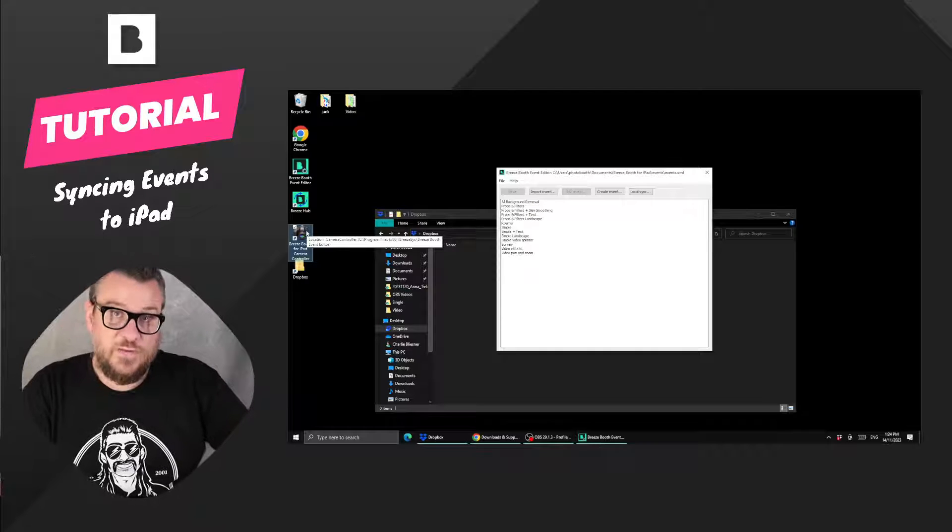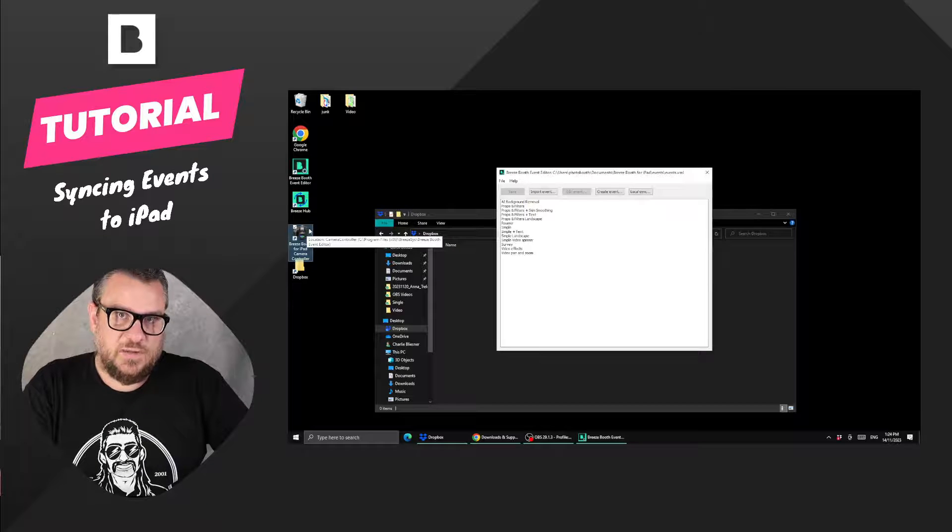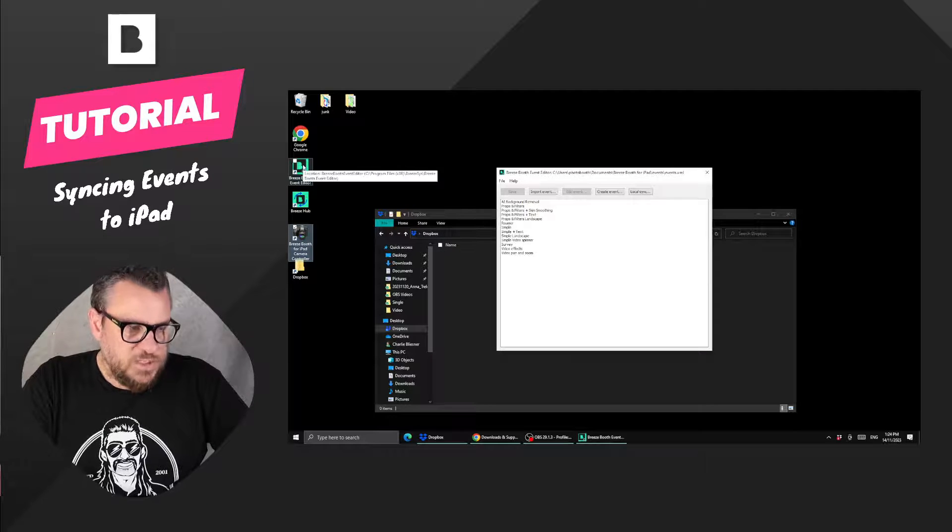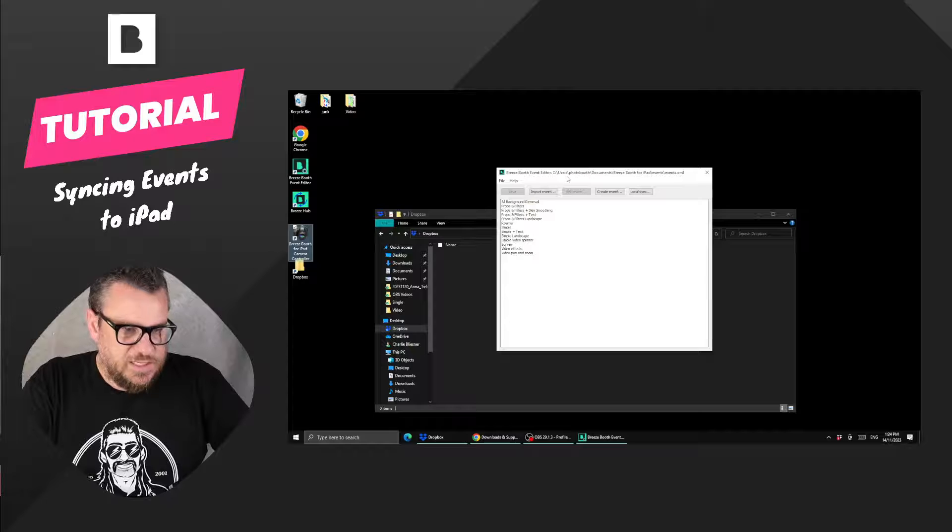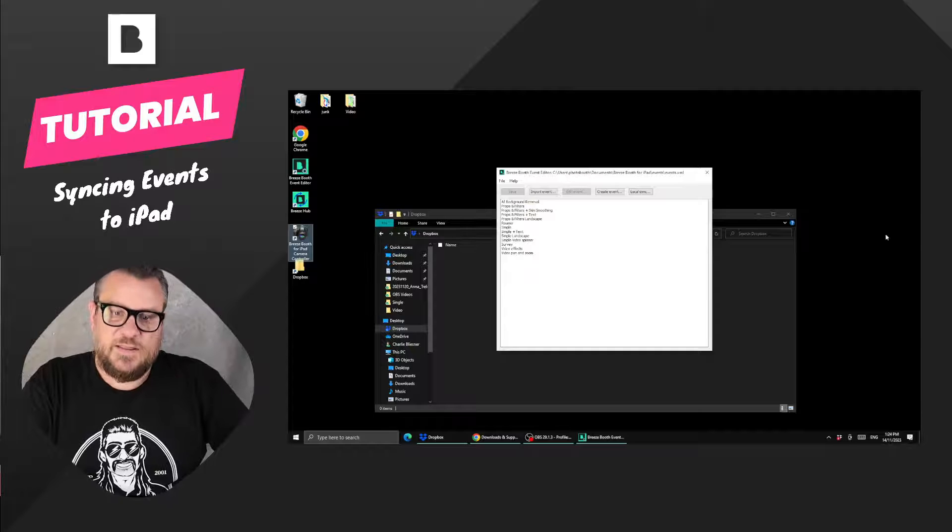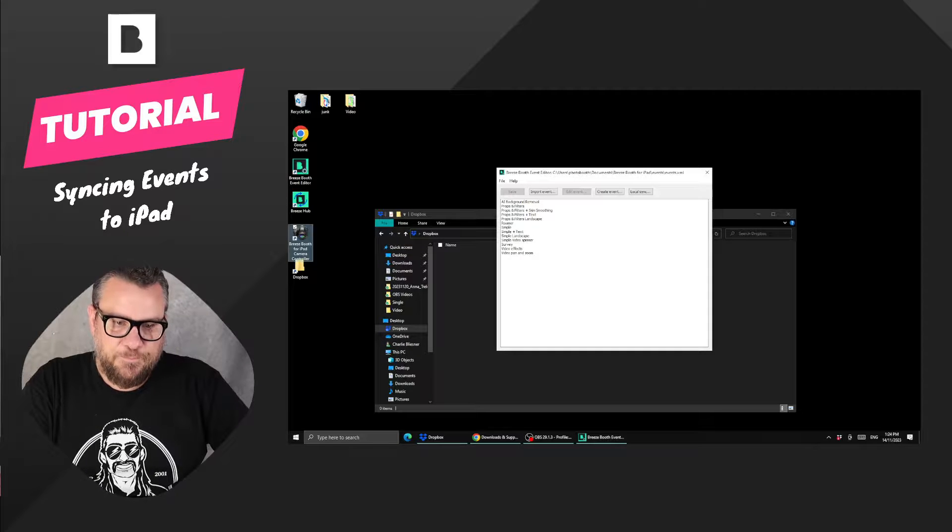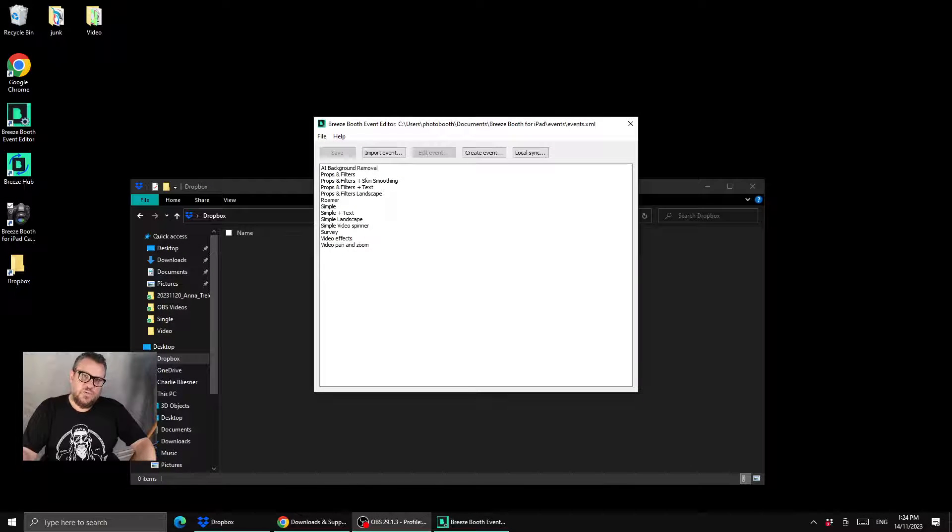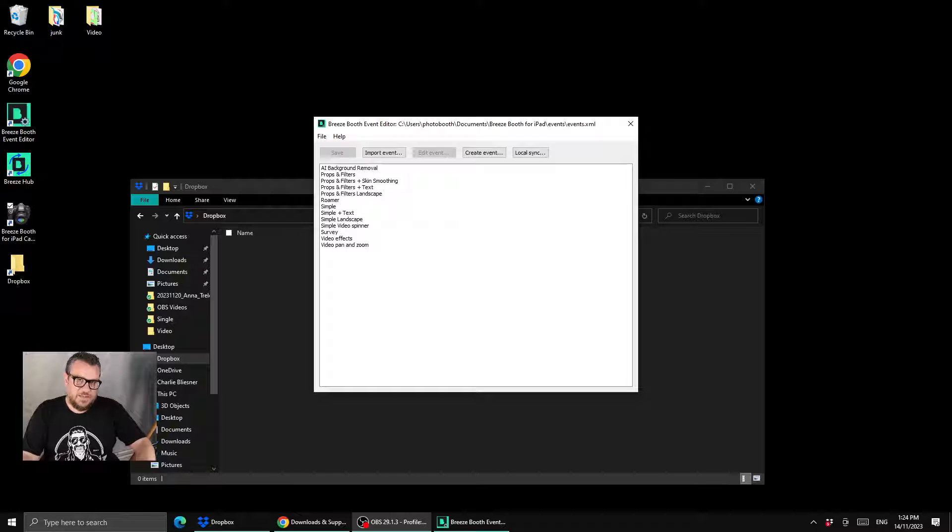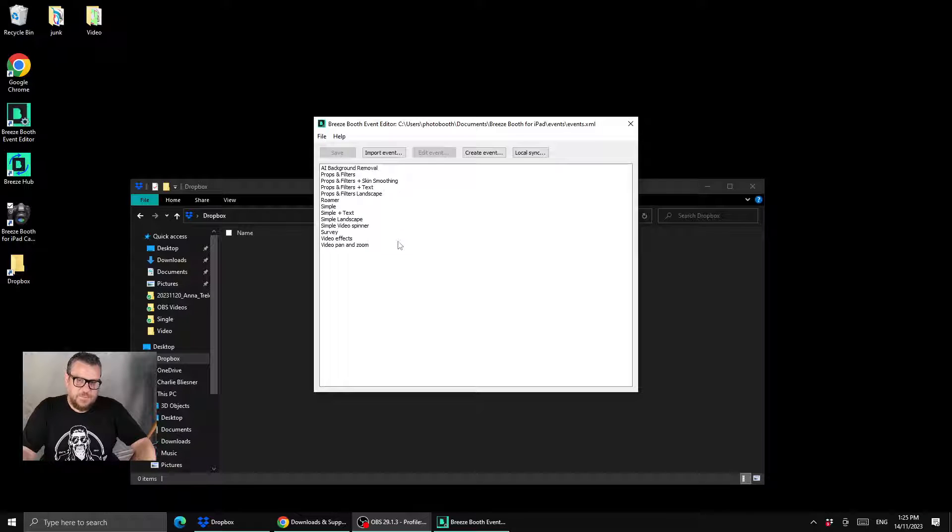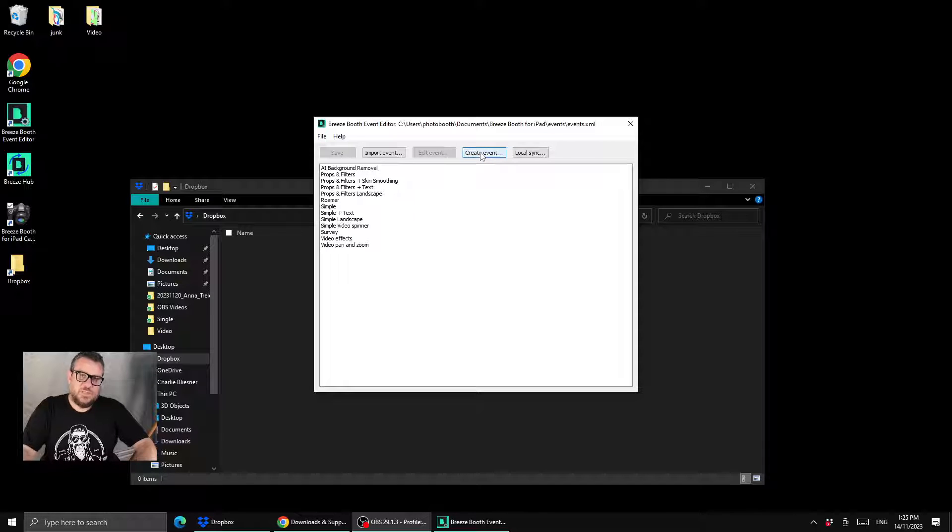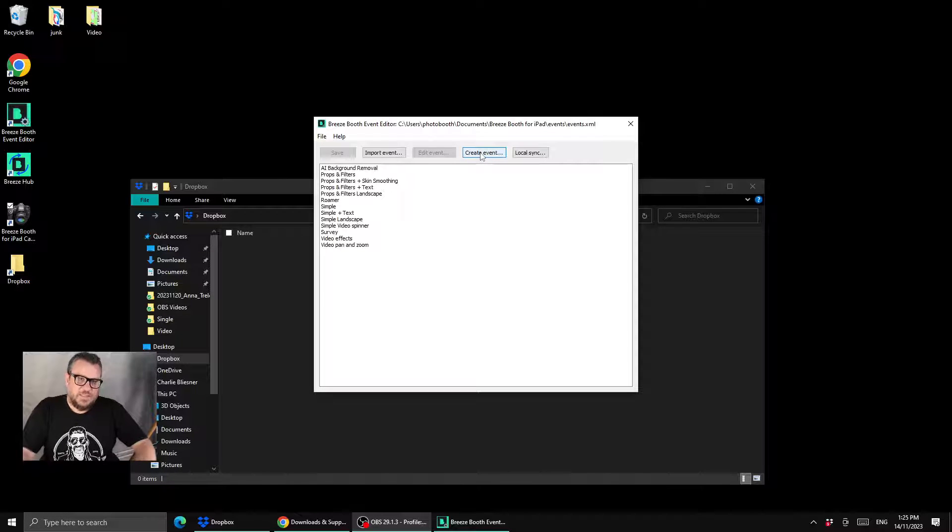For this video we're going to mostly look at the event editor. So once we've launched that it's going to look something like this. When you first installed it, it would have prompted you to download some demo events which you most likely did, so you'll see all those events listed here. If you didn't do that it's going to be blank and you could quickly run through the create event wizard just to create a basic event.